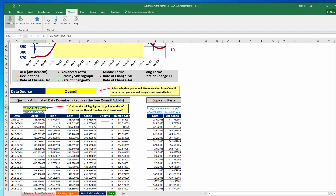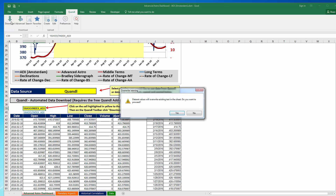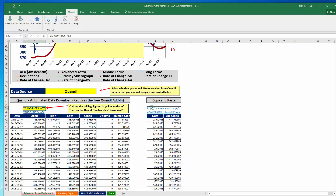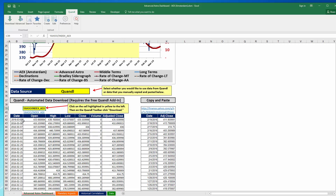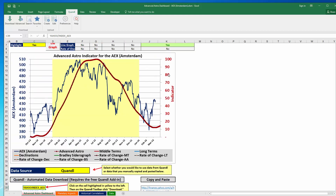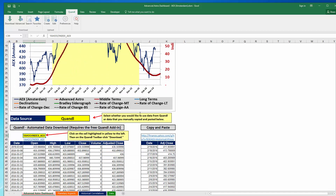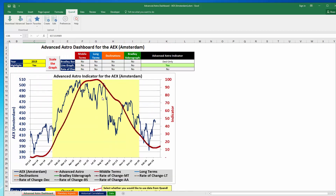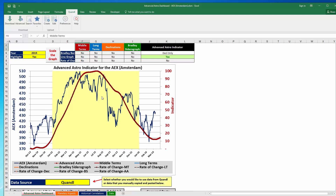After you click download, a message box pops up asking if you're okay overwriting the data. Simply say yes, and you'll see that the dates and historical data were updated. That's all you have to do to update the data with Quandl.